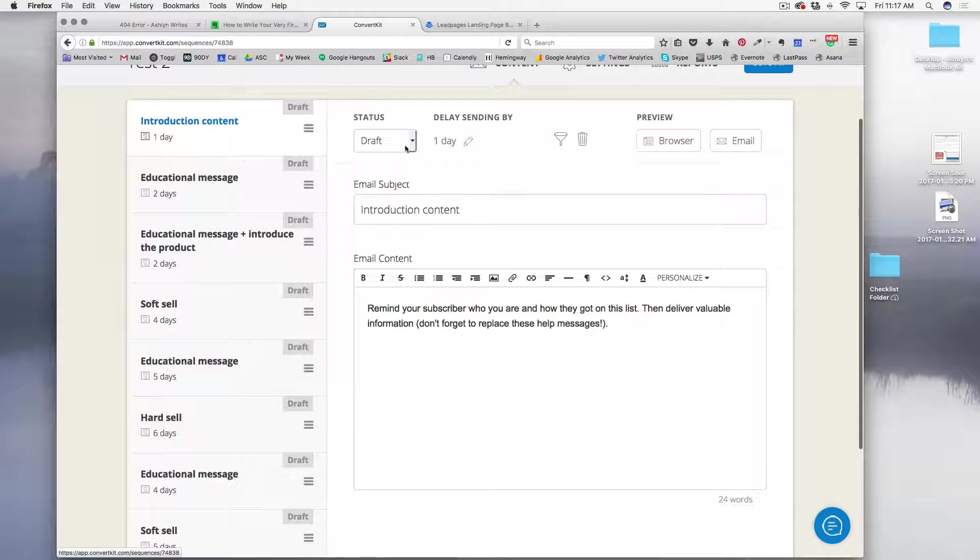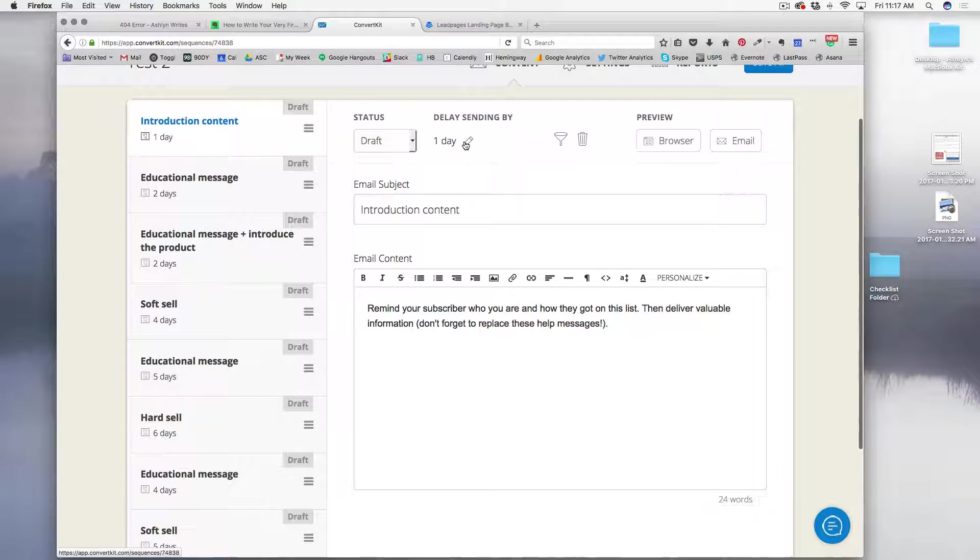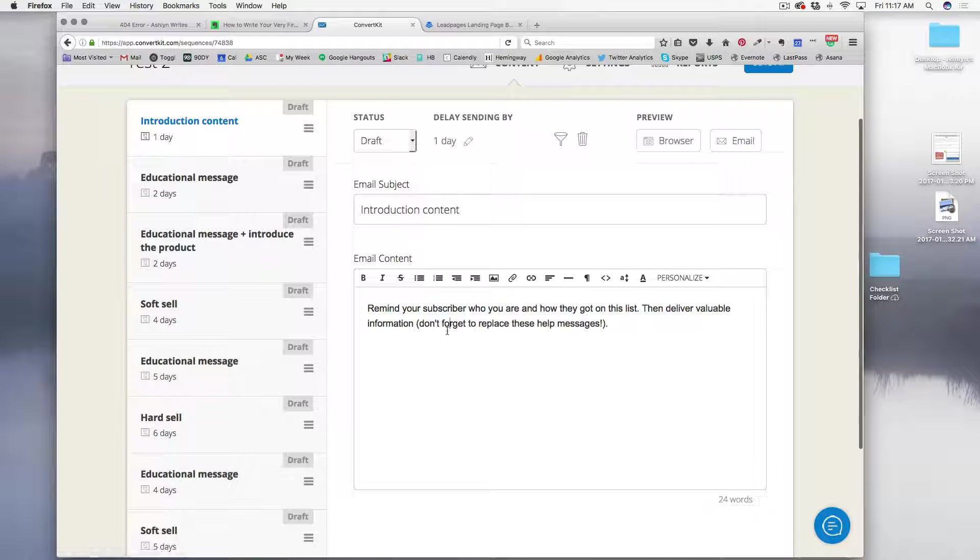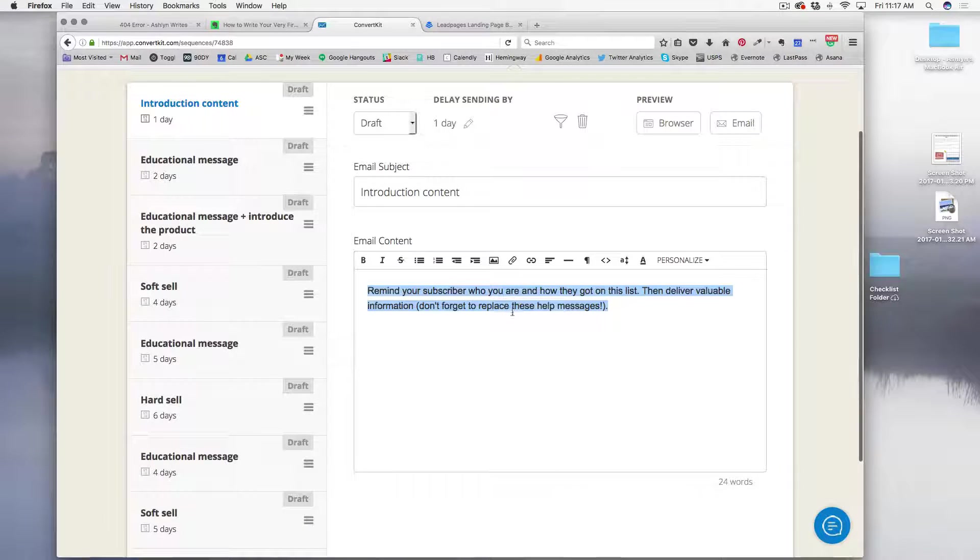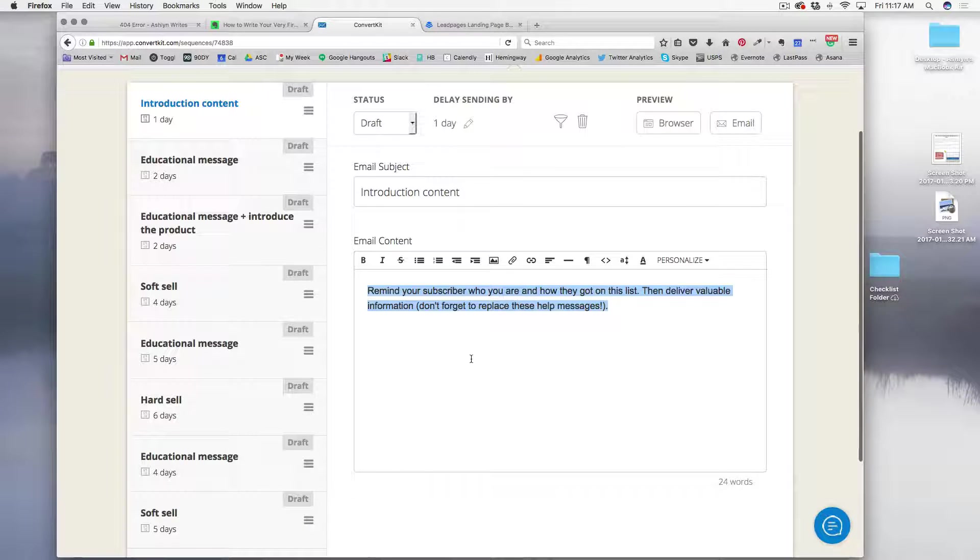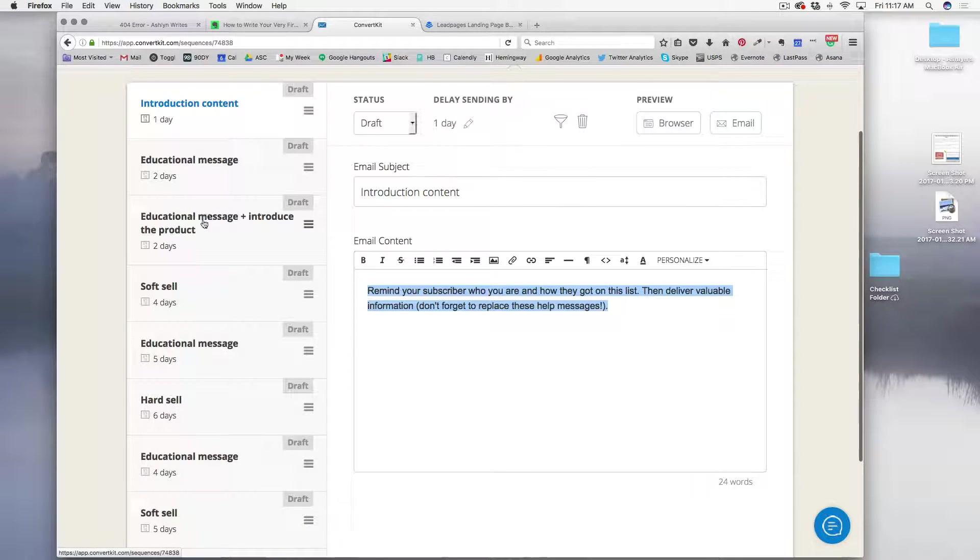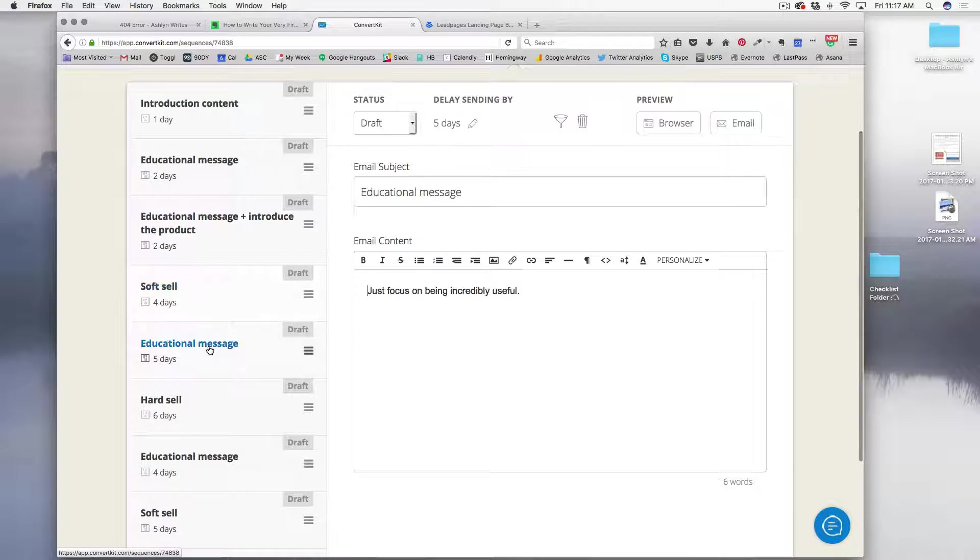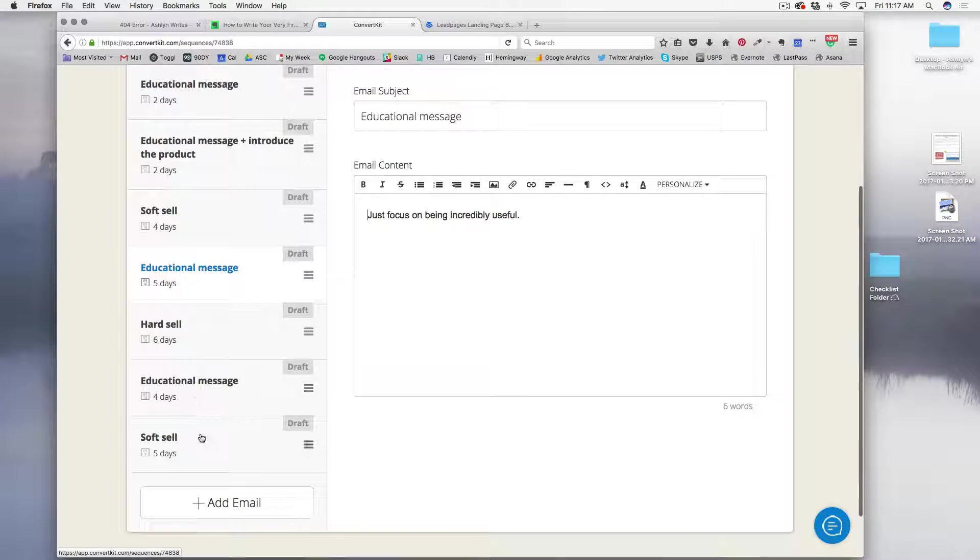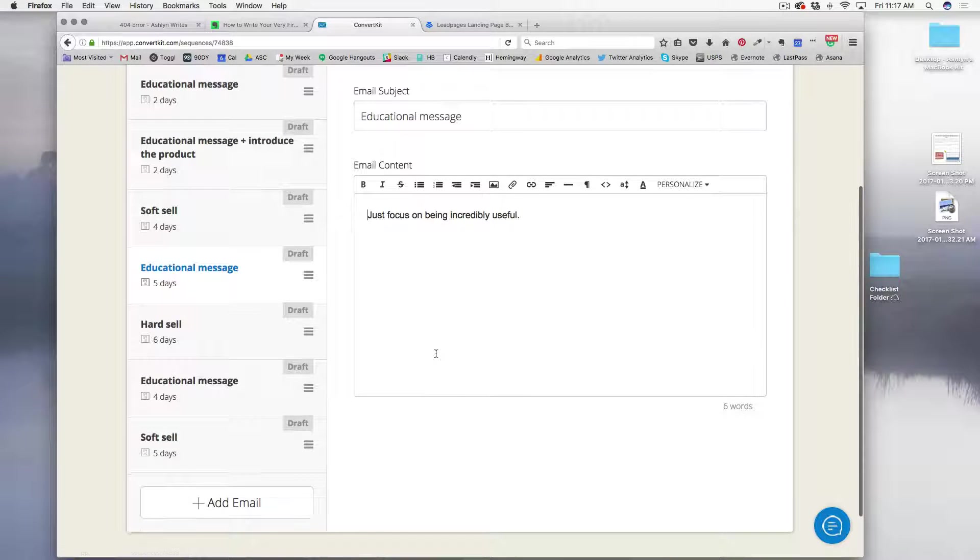Of course, you can go in there and change it if you want to right here. But each email gives you a little update on what you should consider writing in there and deliver the value. So the first one is that opt-in, and then as it goes down, you get closer and closer to your hard sell and your soft sell.